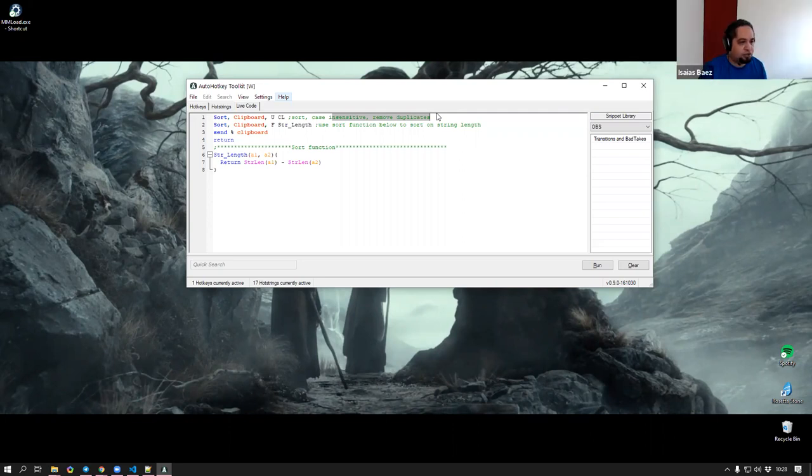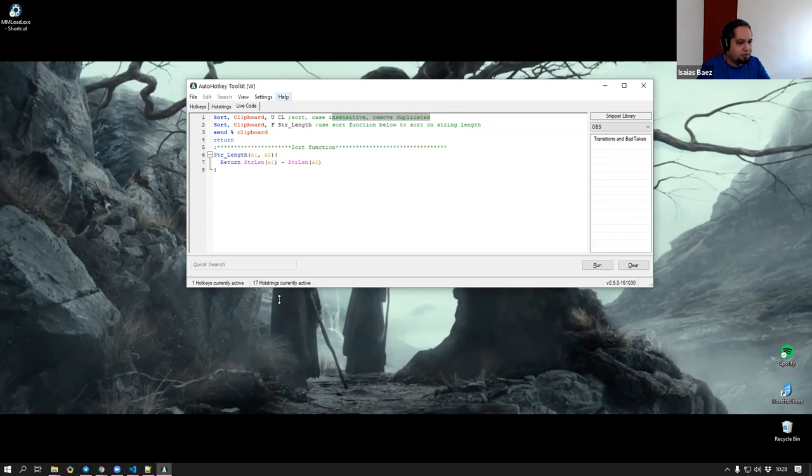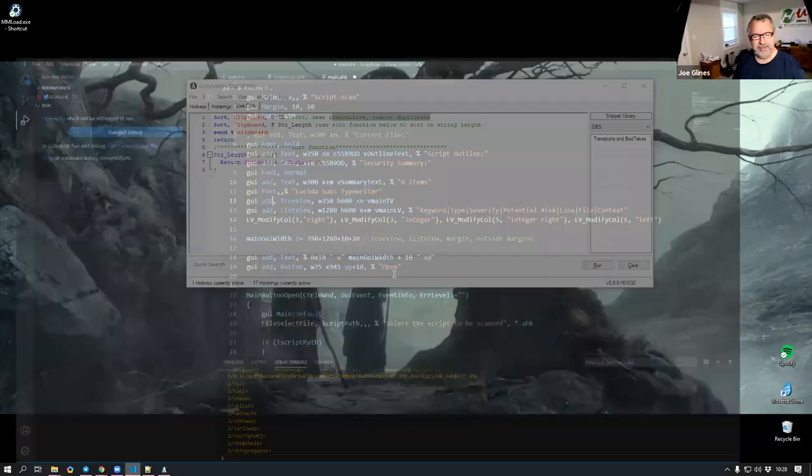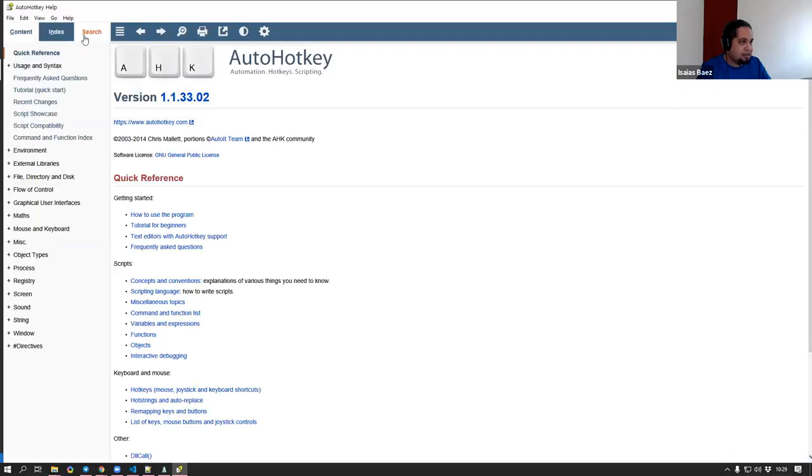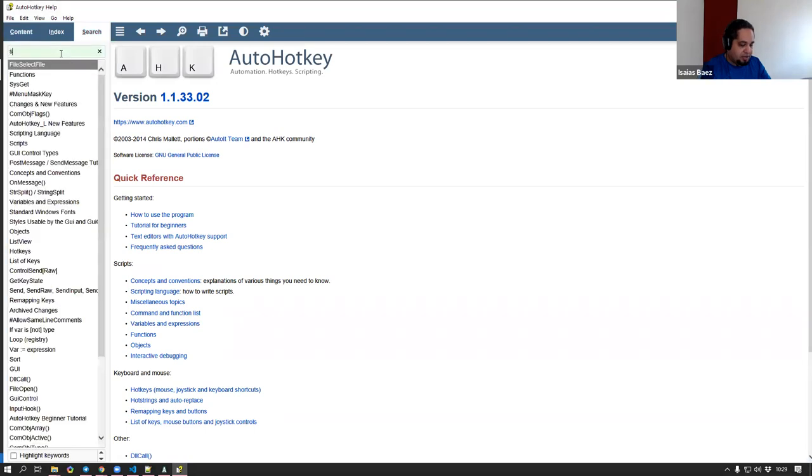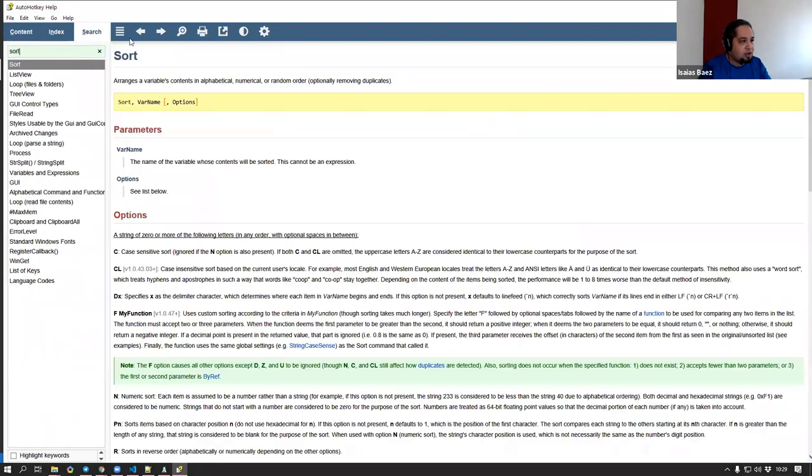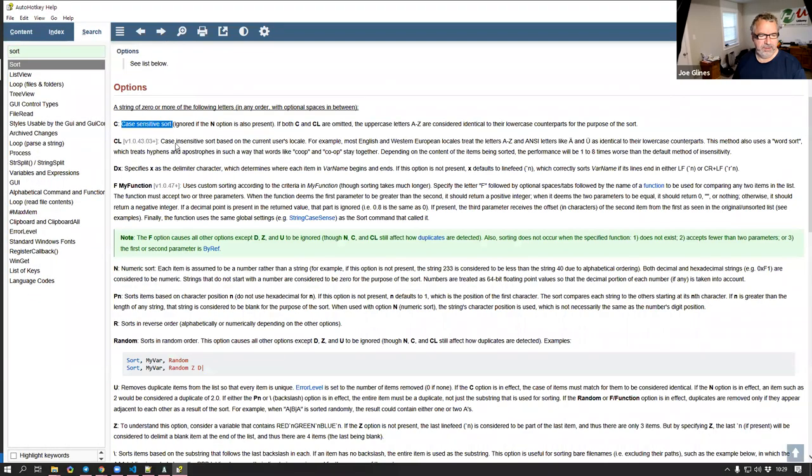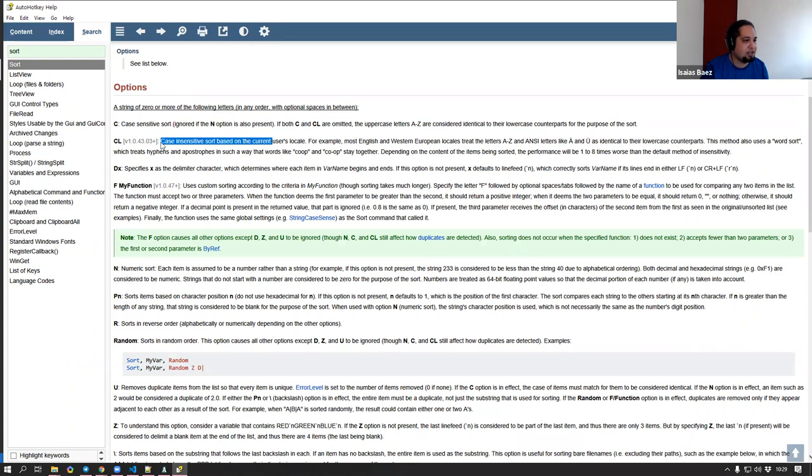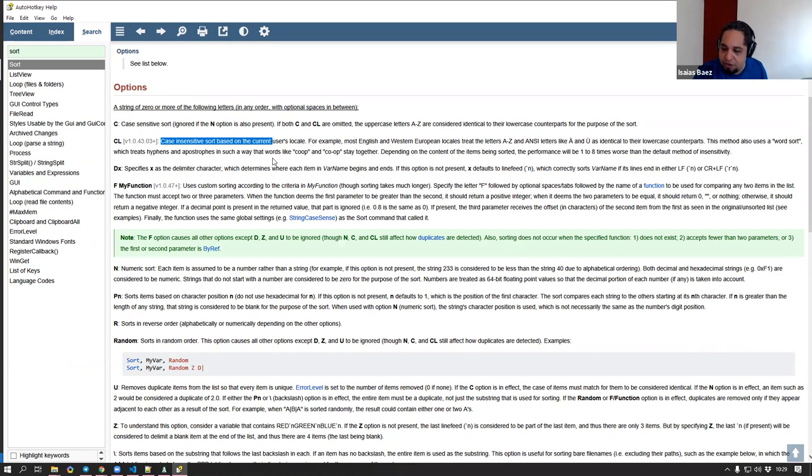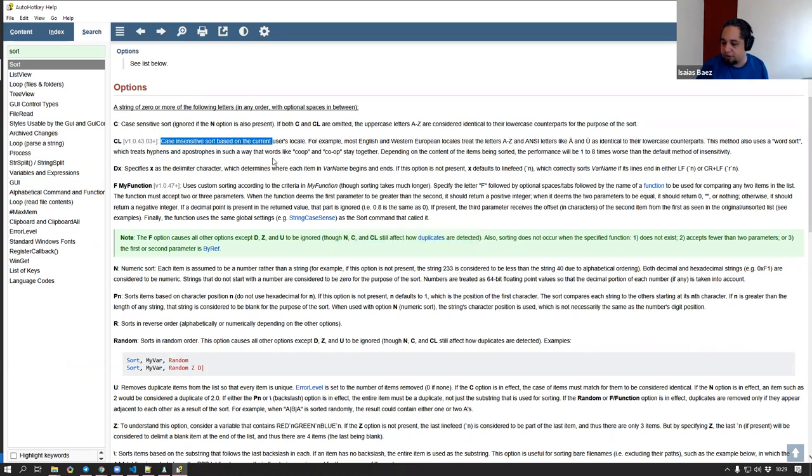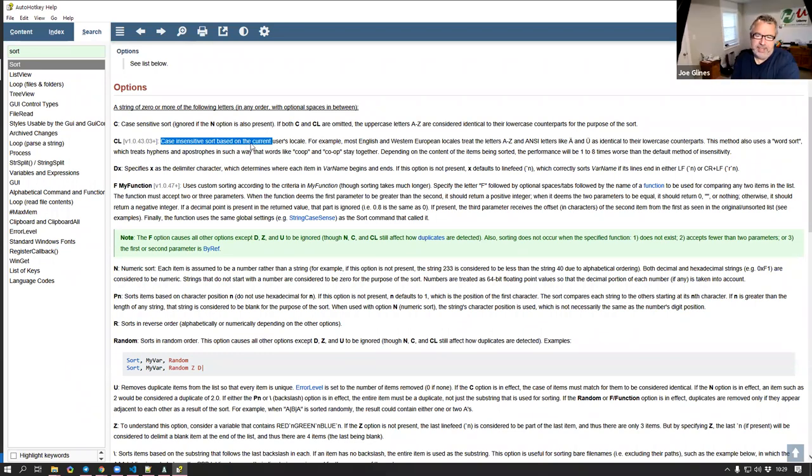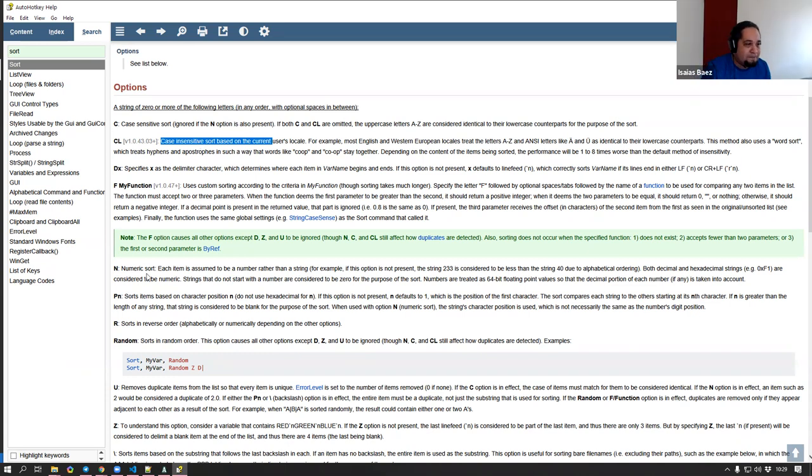I think it removes duplicates in a case insensitive way. Let me go ahead and double check that. I basically never used the sort command. I used to use it a lot. We have the case sensitivity parameter. So it is the case sensitivity based on the current user locale. I'm not really sure. If you're using English it's okay, it doesn't matter.